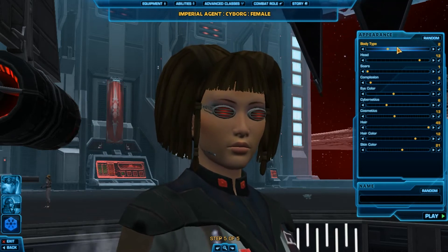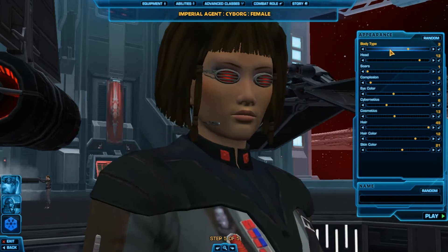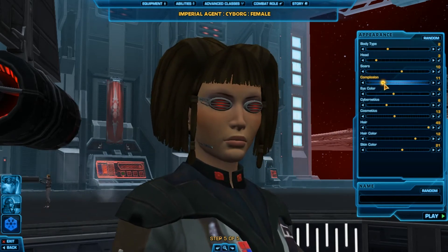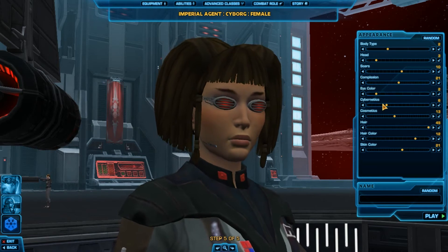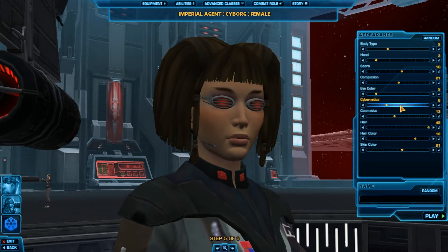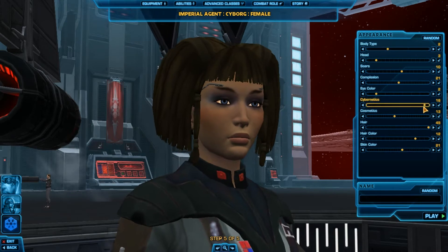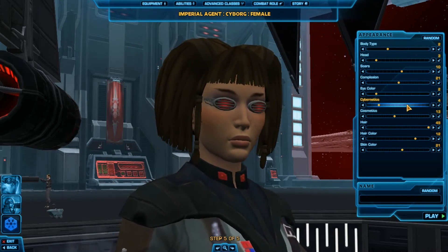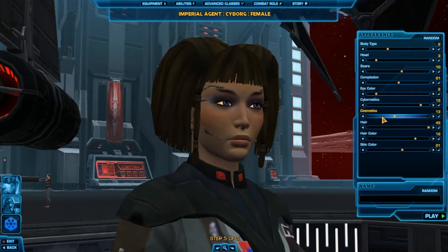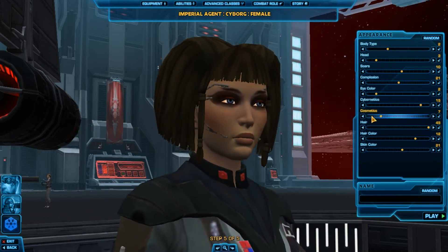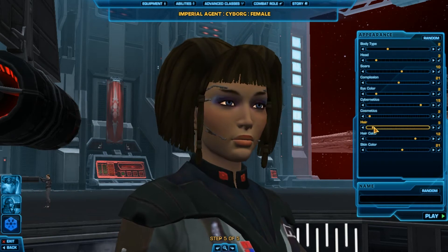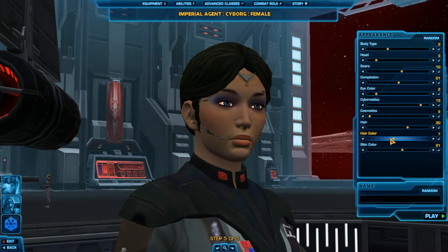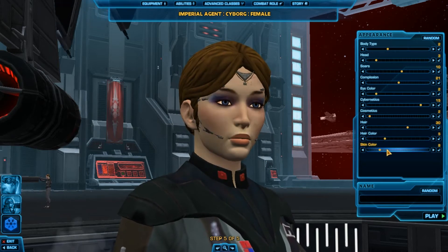Then you have all the sliders for different body type, different head type, different scars, different complexion, eye color. Because I'm a cyborg, you also have cybernetics — different little computer techy type pieces attached to my face. You also have cosmetics, different makeup, different hair choices, tons of different hair choices, hair color, and skin color.